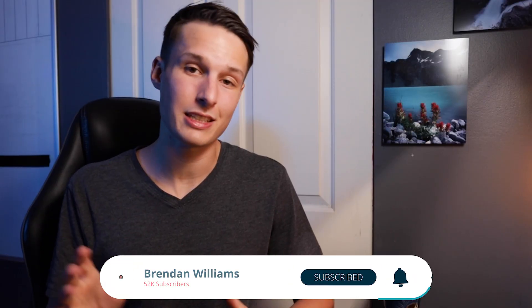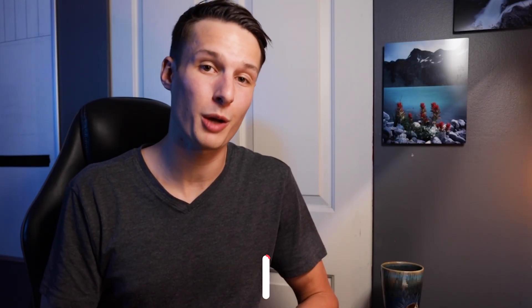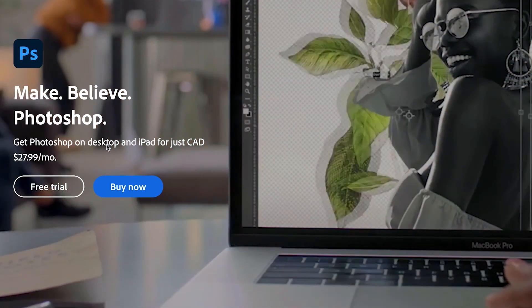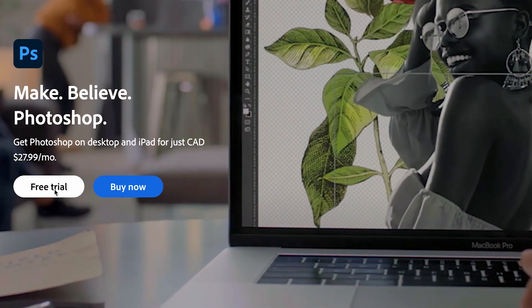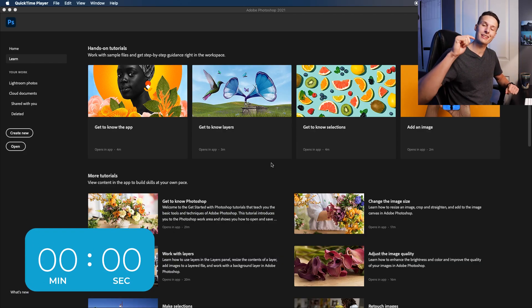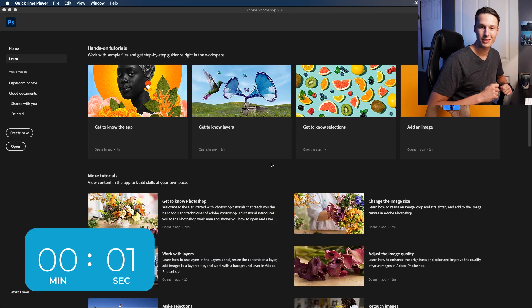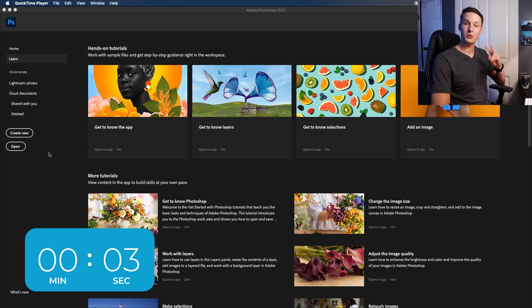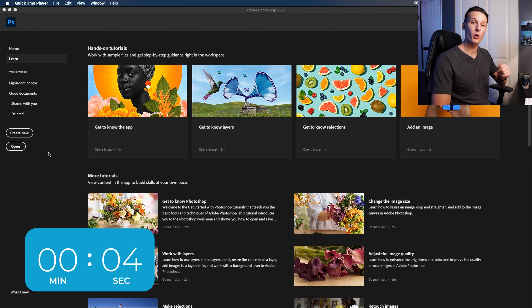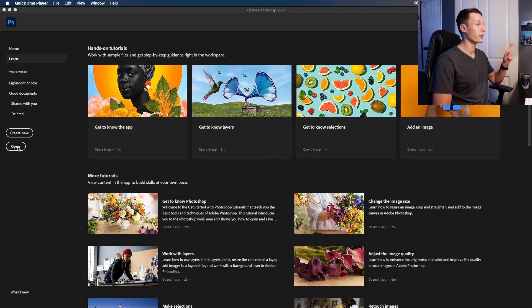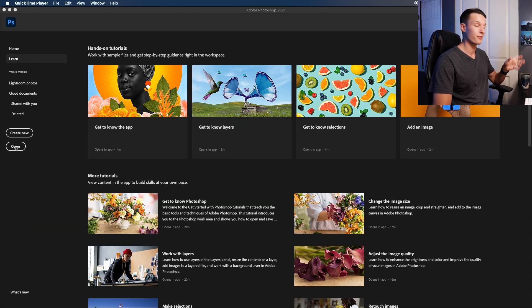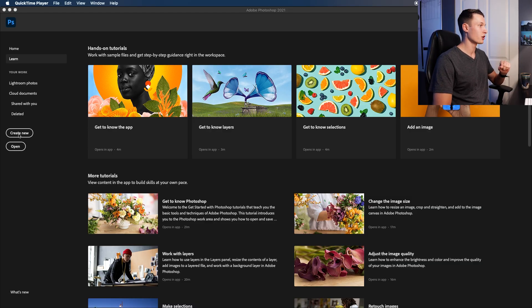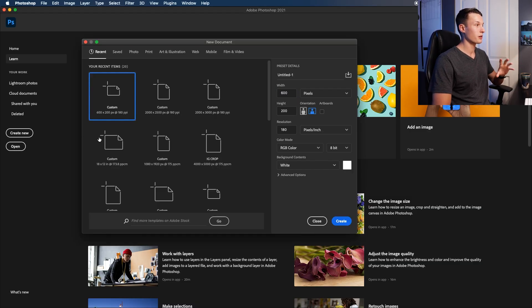If you have yet to download Photoshop, you can get a free trial via the link in the description below. So in the Photoshop start screen, let's get that timer started and open our first image. There's two ways that you can open something in Photoshop. You can either open an image directly by pressing open and finding it on your computer, or you can press create new, which will allow you to create a new document.